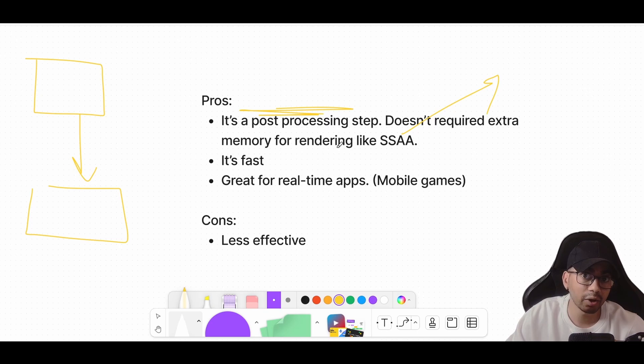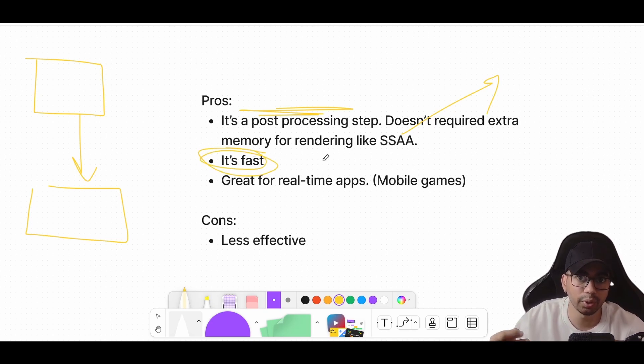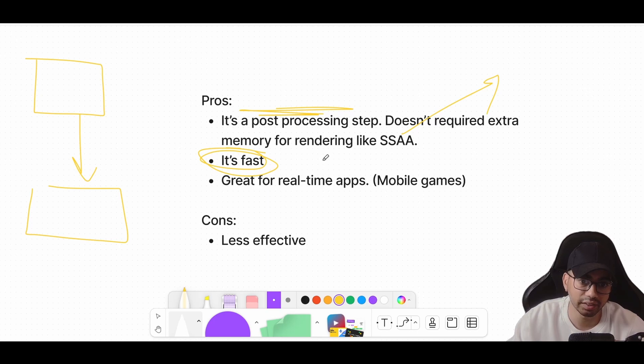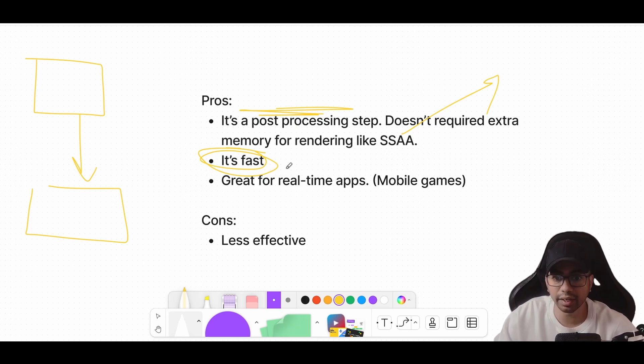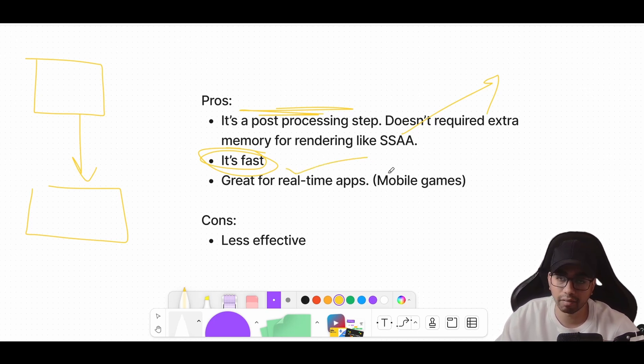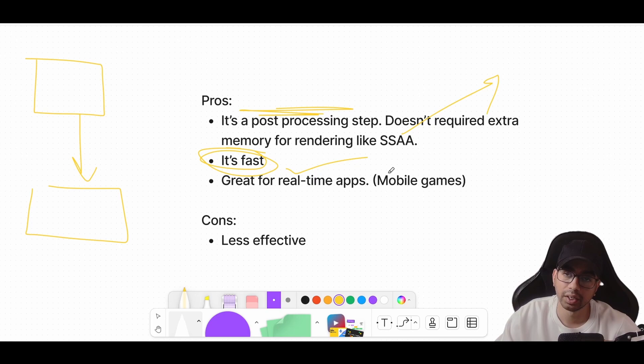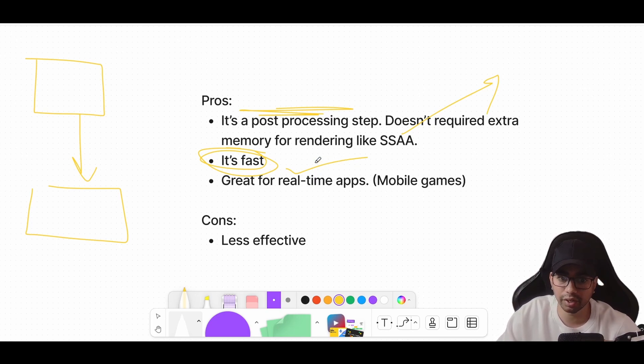Since FXAA only computes on the edges, it's fast. Because you are not computing for all the pixels in the frame, it's faster. It's really great for real-time applications. Most of the mobile games that have a performance constraint and also want to reduce the aliasing artifacts will use FXAA.